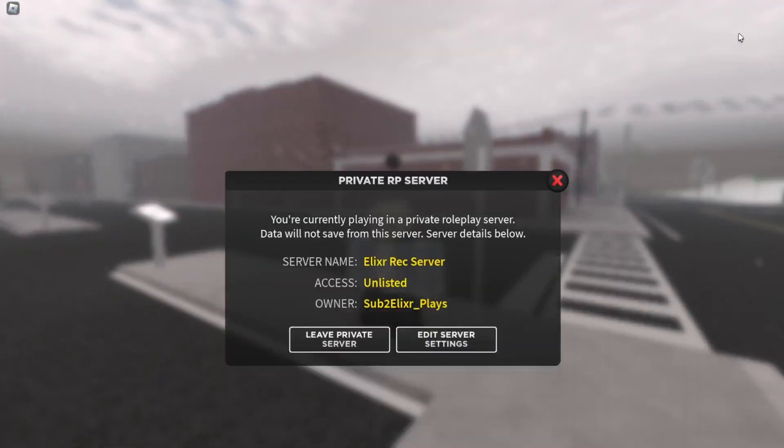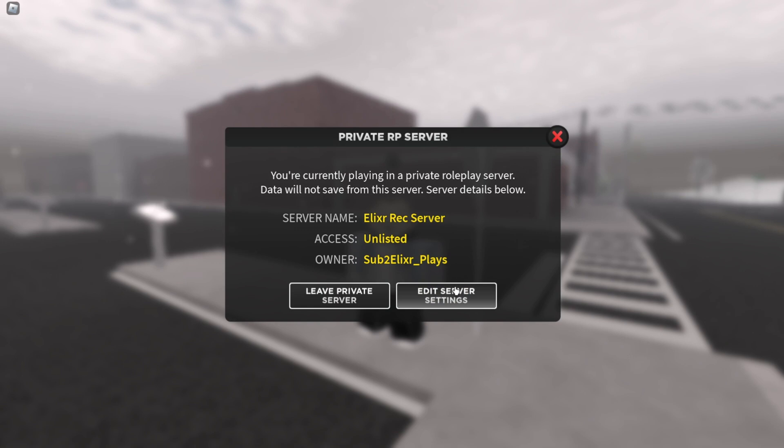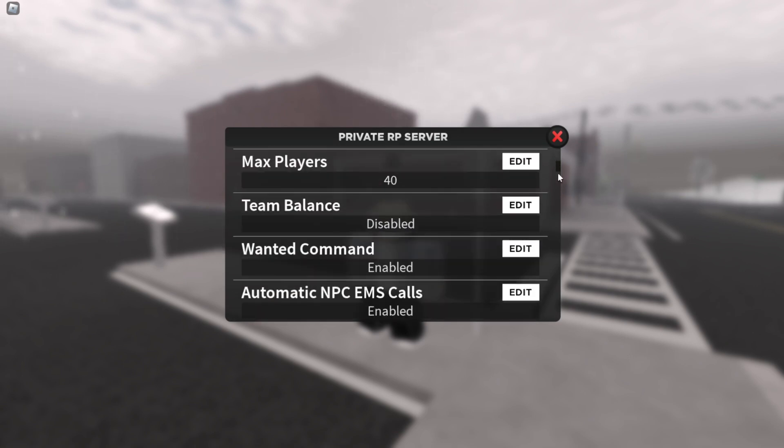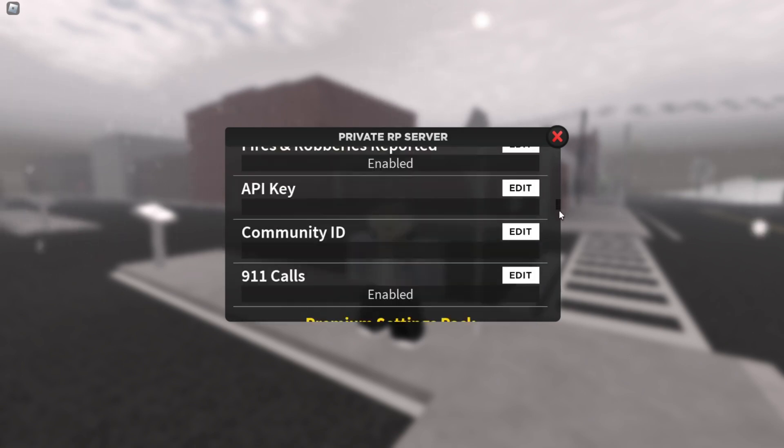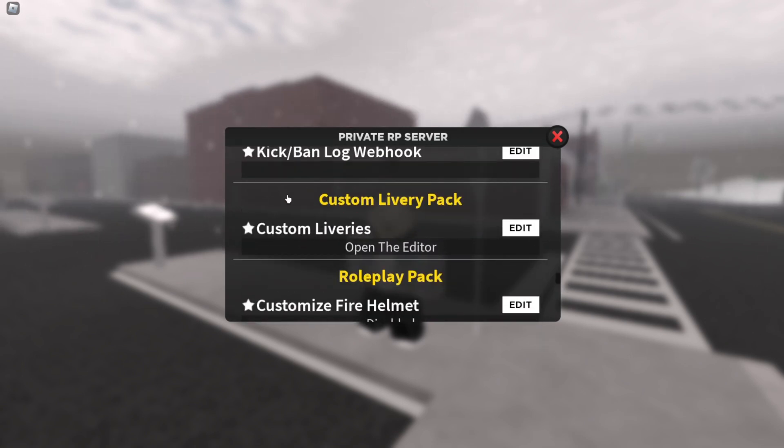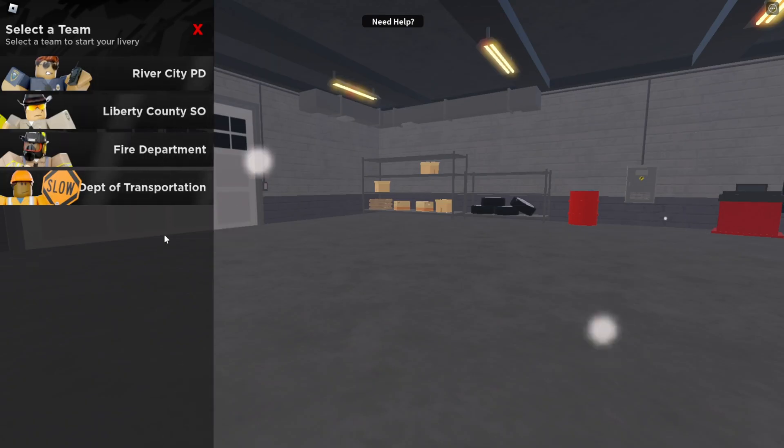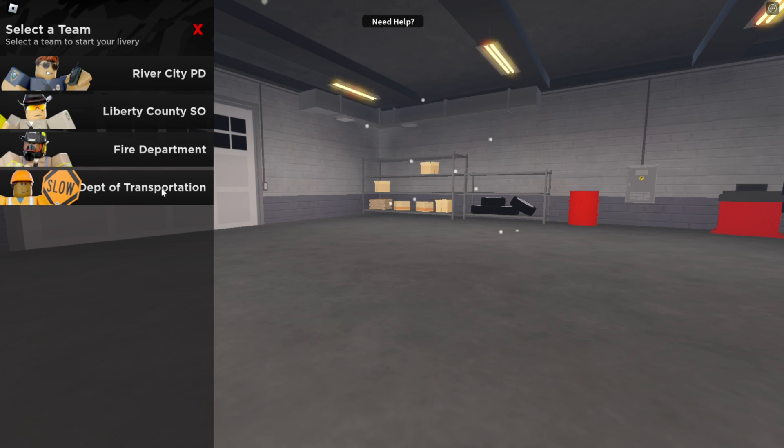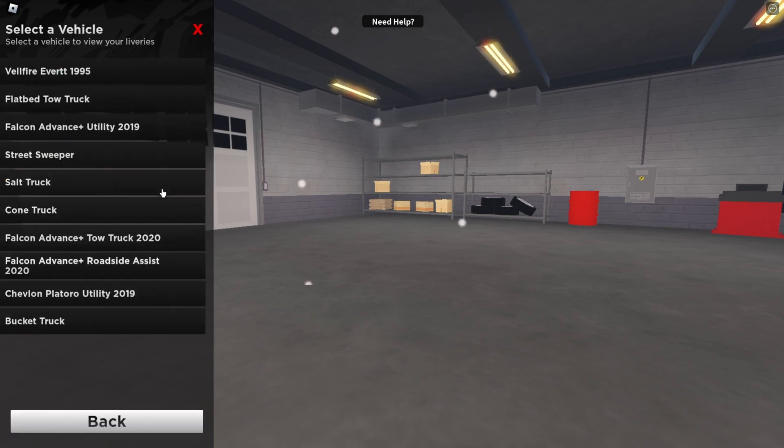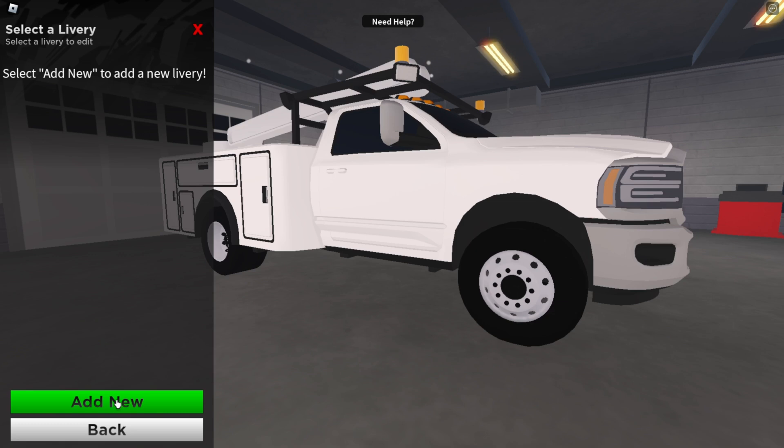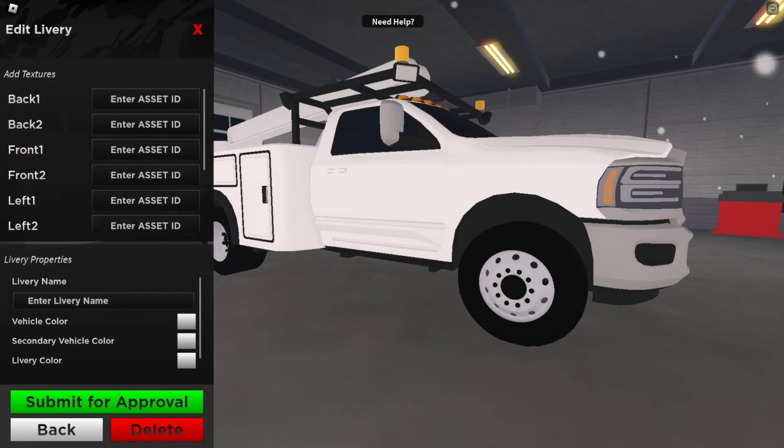Go up to server info, click edit server settings, and then scroll down to your custom livery pack. Click open the editor and then you should be here. So go ahead and click the department that you made the livery for and then click the vehicle you made the livery for. And then click add new.